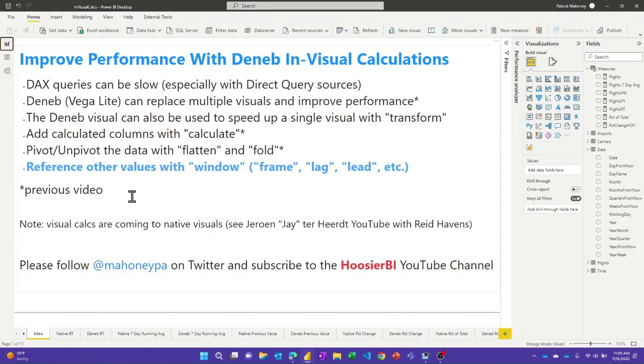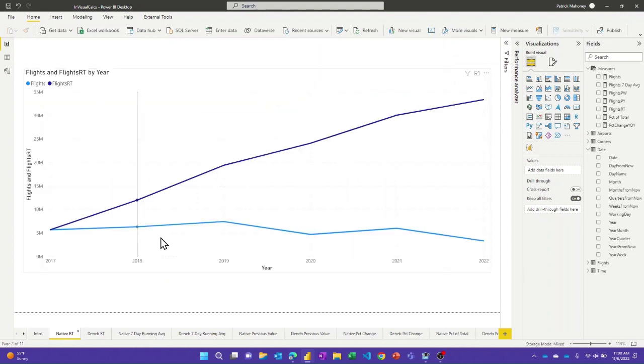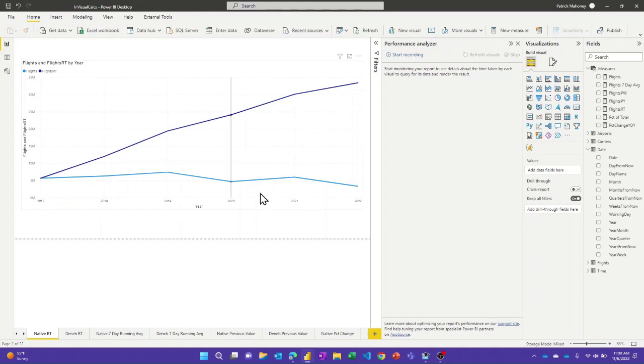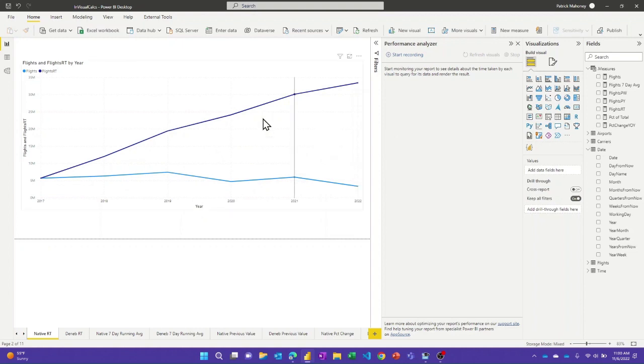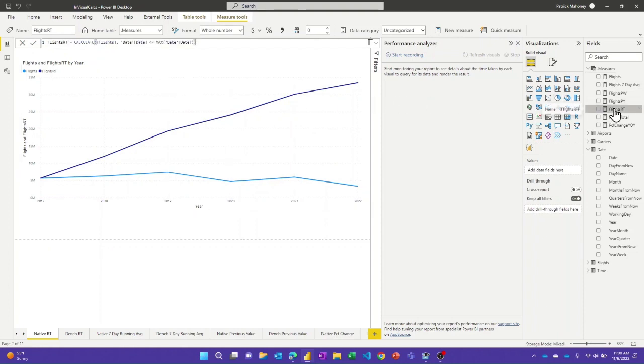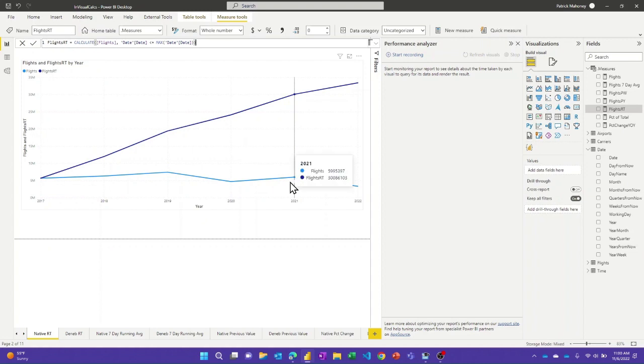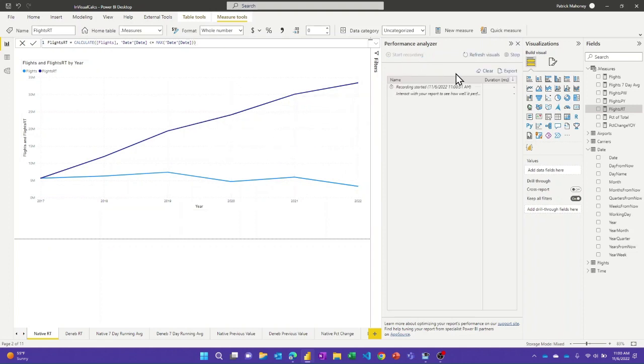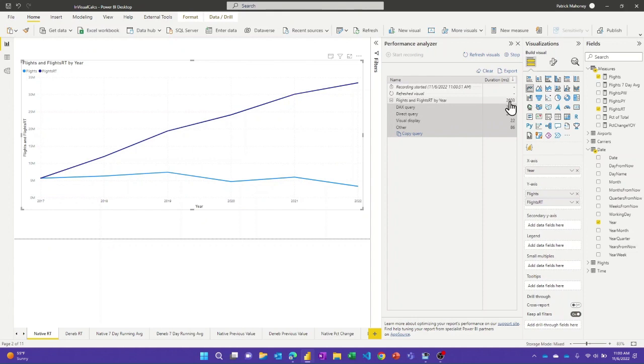So let's get into the demo. If I look at this first one here, this native running total, again these aren't pretty, but this visual, all I have is by years. So there's like five and a half years worth of data in this model. I just have a simple measure of a base measure of flights, which is just counting the rows of that flights table. And then I have this simple calculate function to just do a running total of the flights by year. And so if I start the performance analyzer and refresh the visuals, we can see how long it takes. You can see it took 2.6 seconds and 2.5 seconds of that was the DAX query.